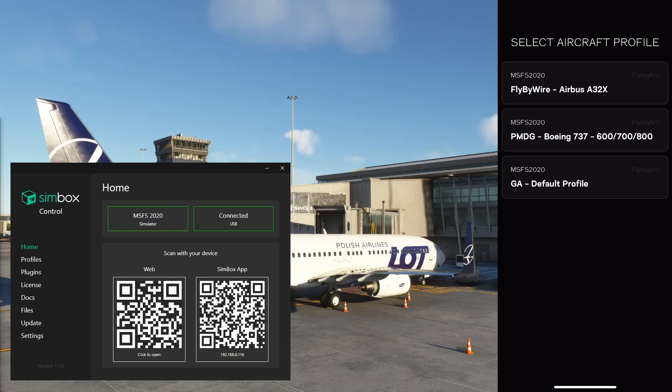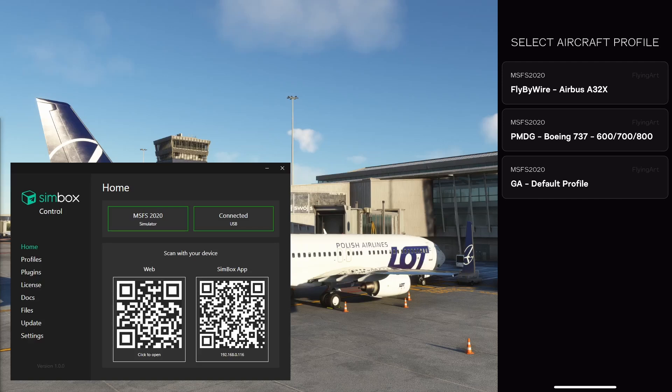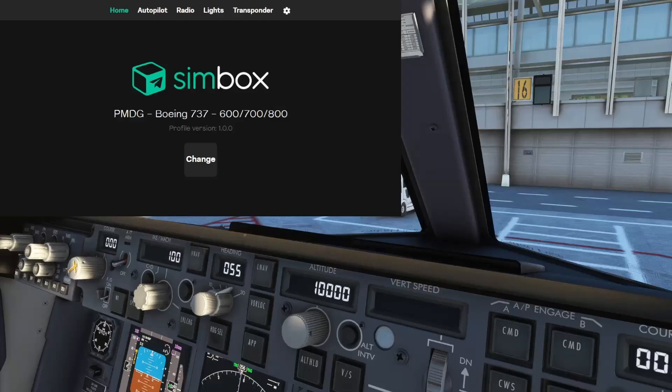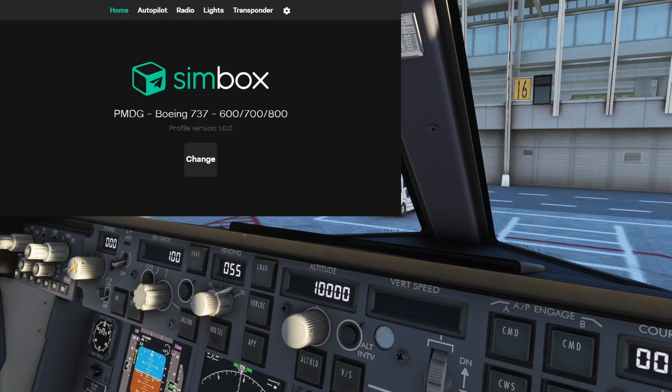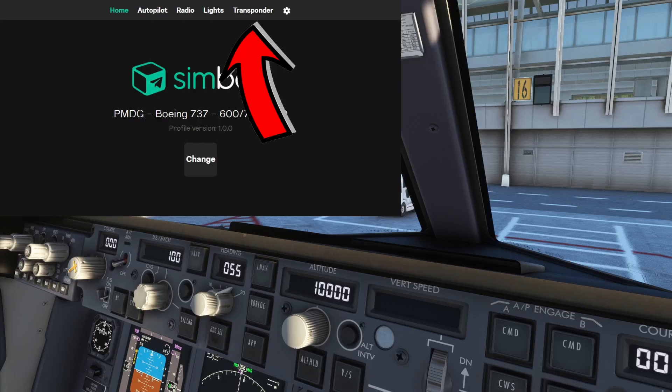You should see profile selection page. Some of the profiles may be selected automatically. However, if it didn't happen, just pick one from the list. Now, you're in the main page. You have access to all pages that are available in your profile. In this case it's autopilot, lights, radio and transponder.